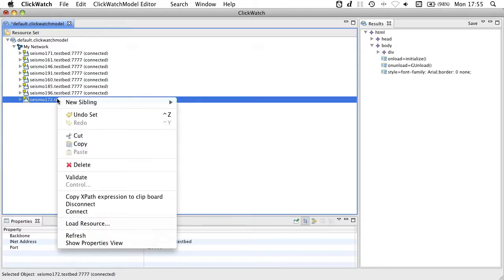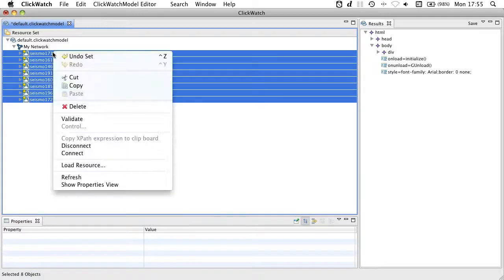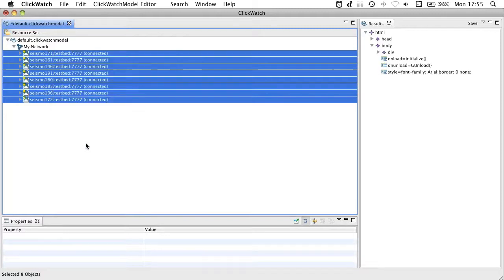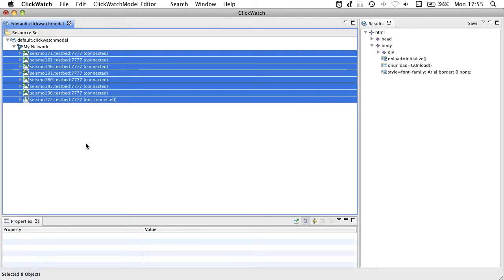And as a final thing, you can also disconnect from your network. Of course, you can now save your model and use it later for further XSL. This concludes our presentation and now have fun experimenting with ClickWatch.